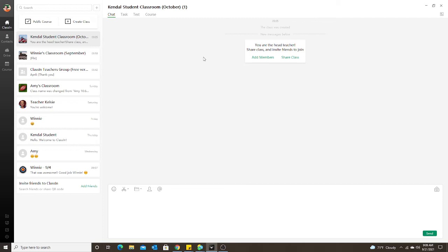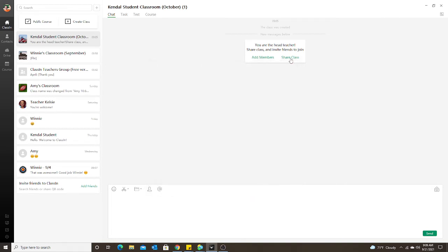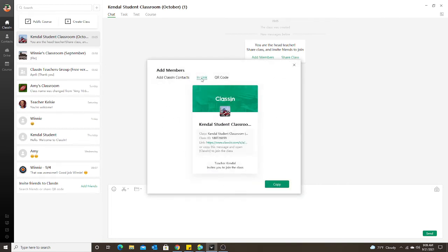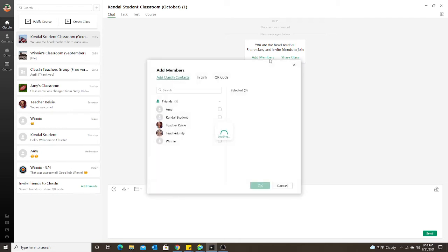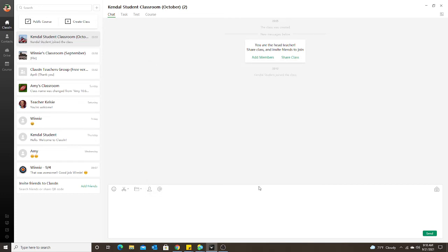Under 'Chat' you'll see 'Add Members' and 'Share Class' — both do the same thing. If the student is already in your contact list, go to 'Add Contacts' and find them there. I'll select 'Kendall Student,' click OK, and now it says they've joined the class. If they're in your contact list, the student doesn't have to do anything on their side except enter the class when it's time.